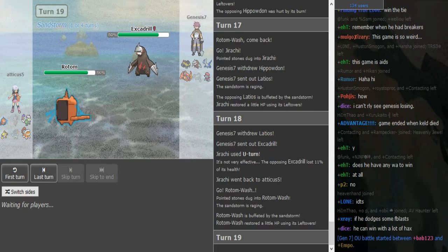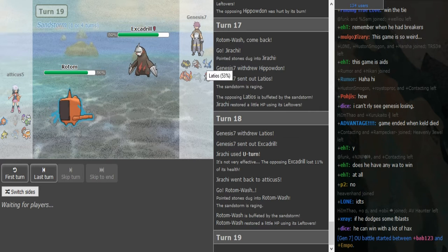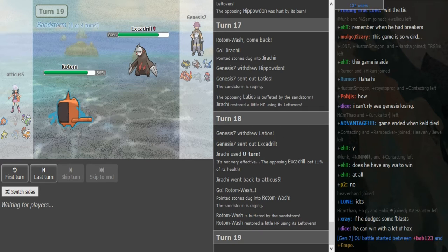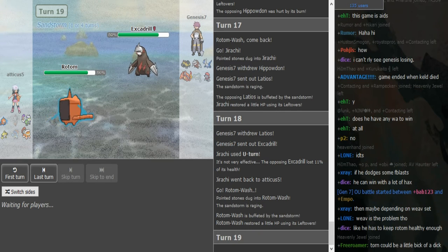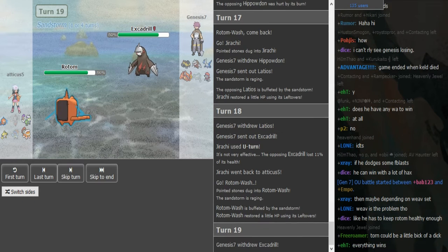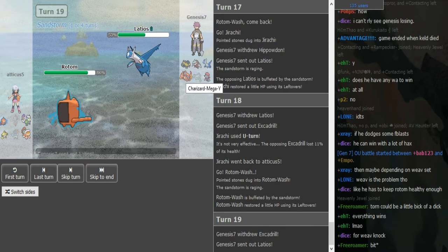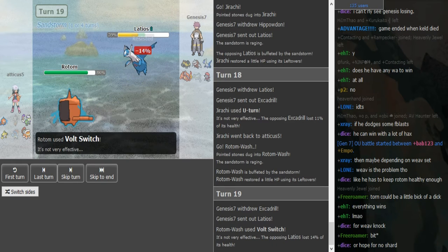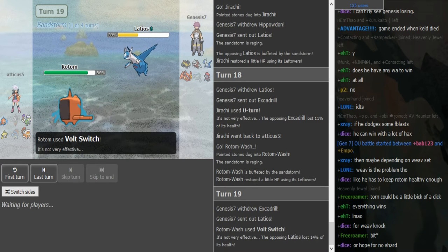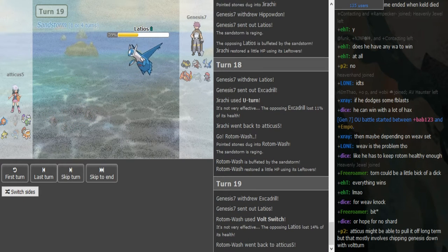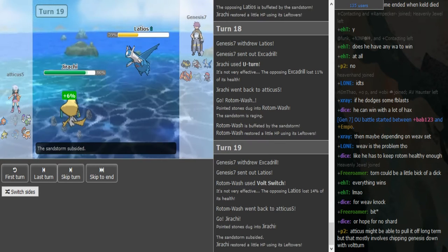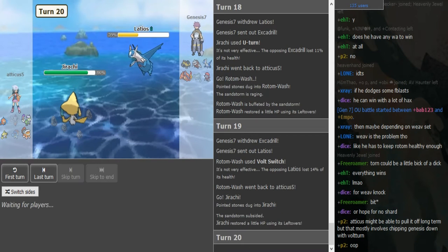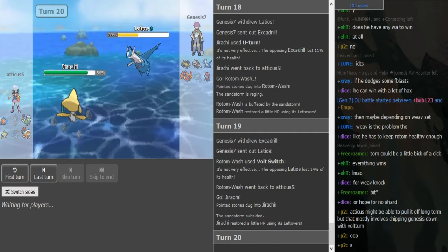Nice U-turn play, Atticus playing aggressive. I mean U-turn on the Ladi was obvious, but I mean the turn before he played aggressive. This is not a Volt Switch and he should Volt Switch. I mean what does he lose from Volt Switching here? Drill does nothing to Rotom.